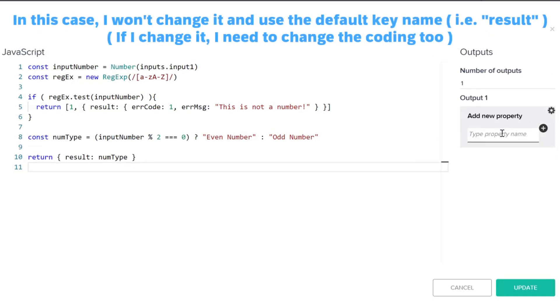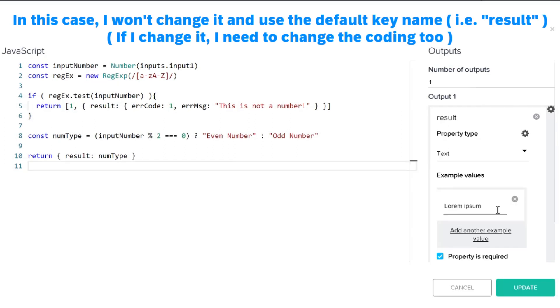In this case, I won't change it and use the default key name, result.